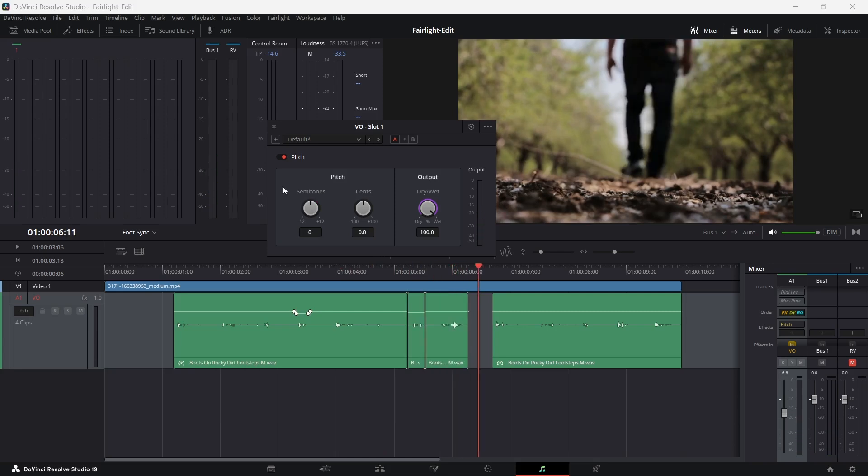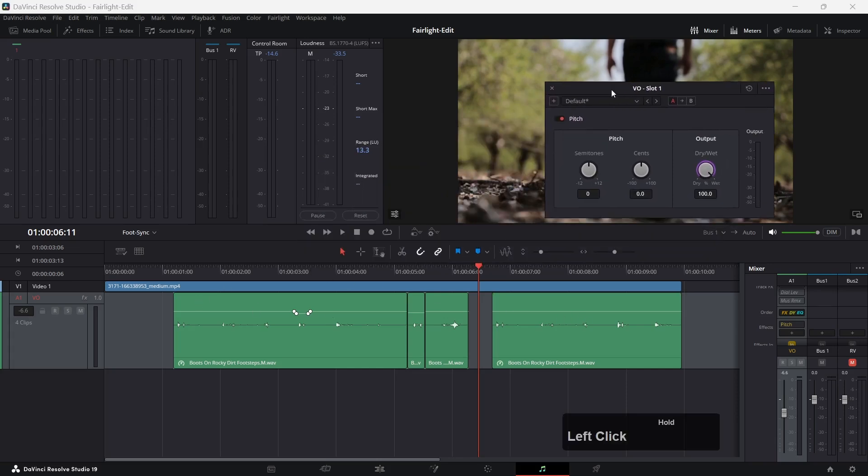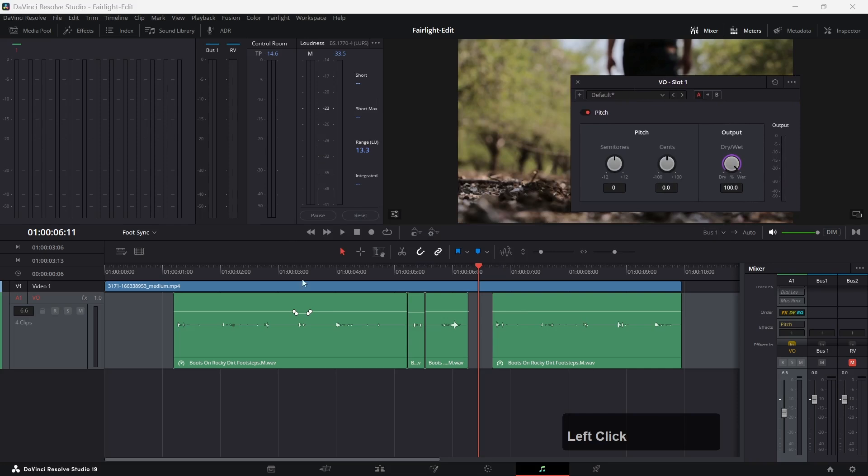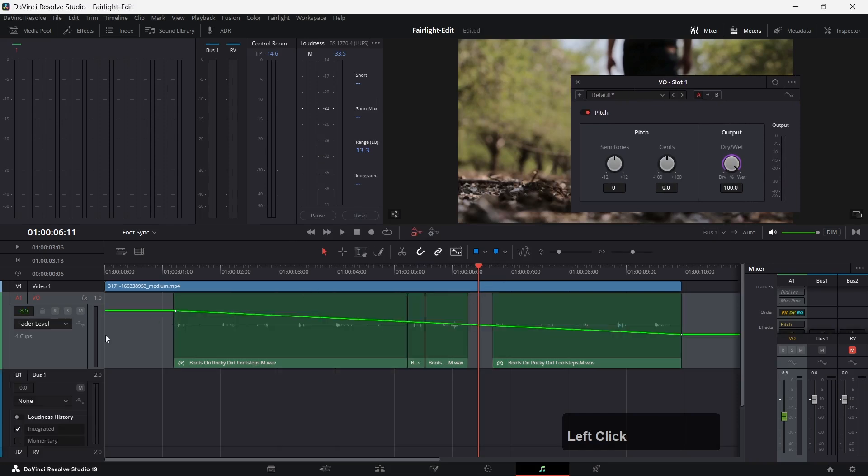In our case, we want the pitch correction to change dynamically when the person is walking away. Let's move this away for the moment and let's go to the automation again. Now we want to automate this pitch effect and we can also do that.